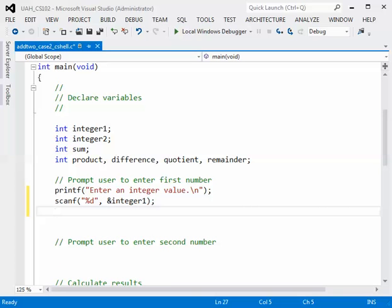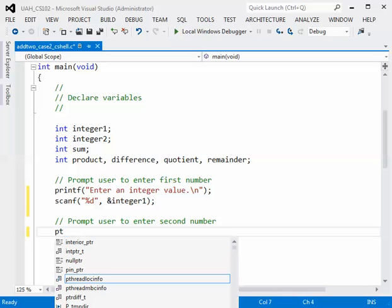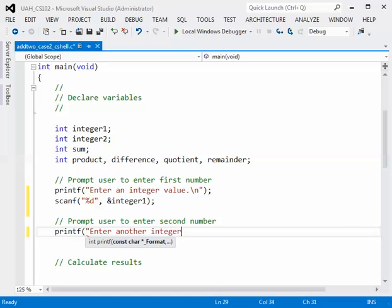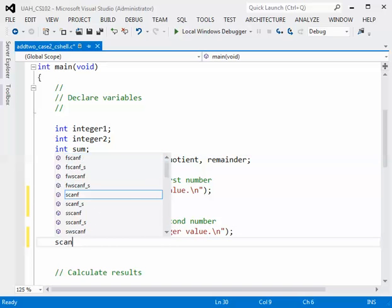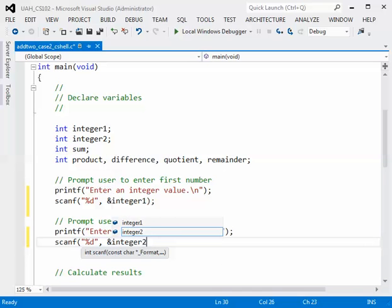Now we need to prompt the user to enter the second number. So another printf, double quote, enter another integer value, period, backslash n, double quote, right paren, semicolon, and another scanf, double quote, percent d, double quote, comma, and this variable will be integer2, so we'll ampersand integer2, right paren, semicolon.